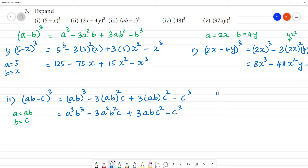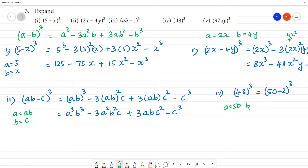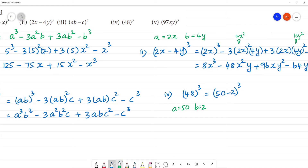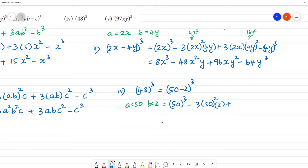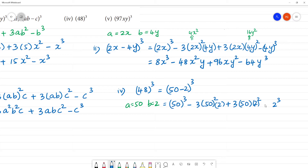Fourth one: 48 whole cube. This can be written as (50 minus 2) whole cube. Here a is equal to 50, b is 2. Using the formula to expand: a cube is 50 cube, minus 3 into 50 squared into 2, plus 3 into 50 into 2 squared, minus 2 cube. Note the last term is minus 2 cube.